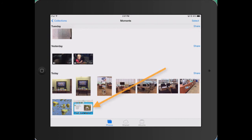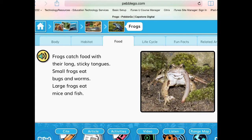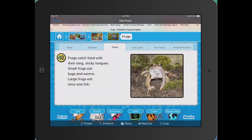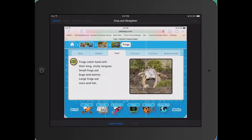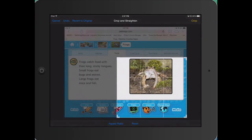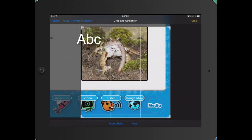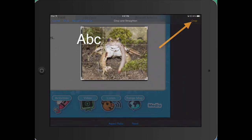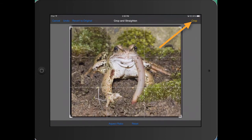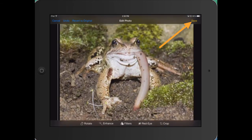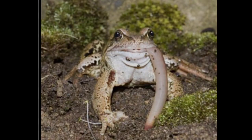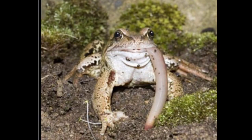Go to your photos and select the photo. Tap Edit. Choose the crop feature to delete the other information. Once done, tap Crop. Tap Save. The new photo should appear in your camera roll.